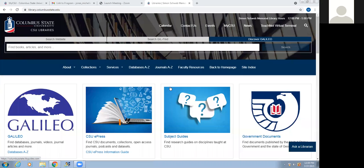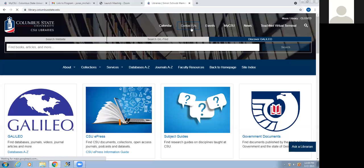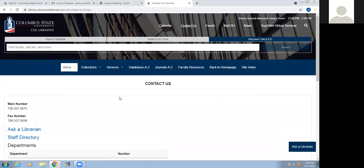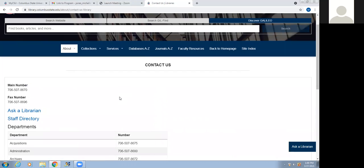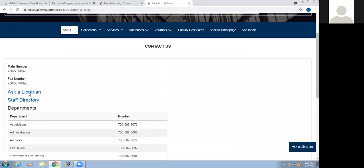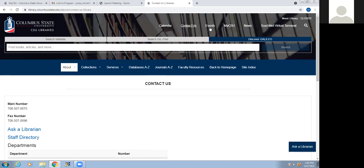We're going to start with the library's webpage, which is library.columbusstate.edu. We're going to go along this top banner here. Under Contact Us, if we click on this, it has a staff directory. There's Ask a Librarian, and there's a prompt you can click on that allows you to ask a question. If someone is available online, you can always ask a question there. We also have our department numbers here.